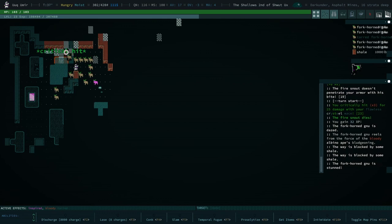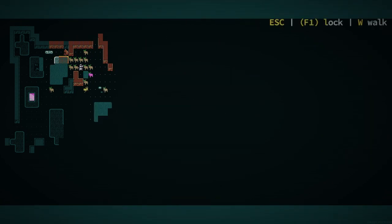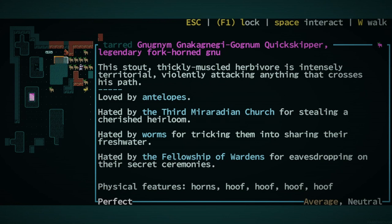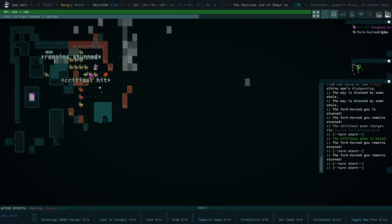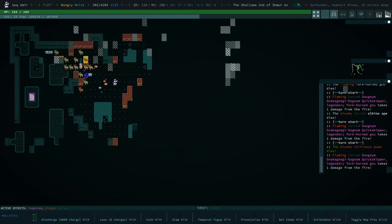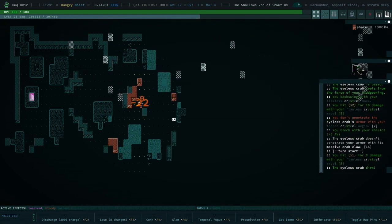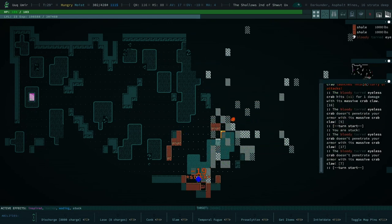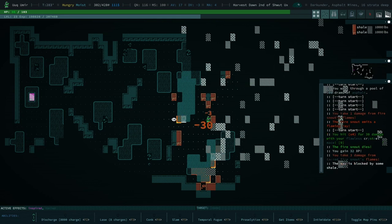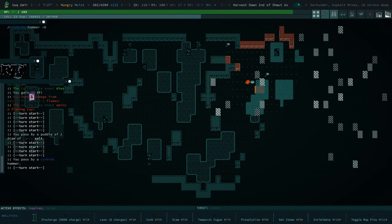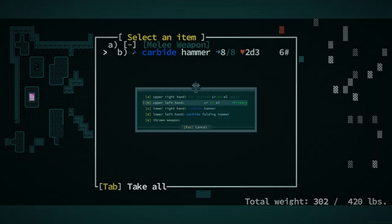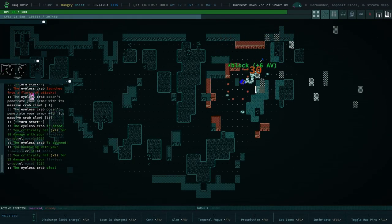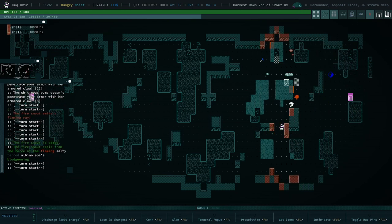We've got a Gnu. What kind of rep do they have? Hated by worms, hated by the Miraradian Church, also hated by the Fellowship of the Wardens. I don't want to kill that Gnu, but they might give me no choice. Is that another hammer that we could make use of? Carbide hammer. I guess we already have a carbide hammer, so we wouldn't be upgrading anything.